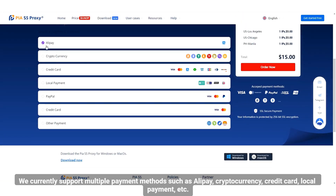We currently support multiple payment methods such as Alipay, cryptocurrency, credit card, local payment, and more.